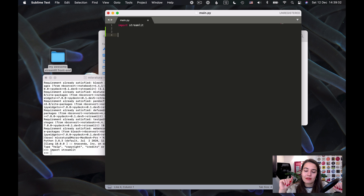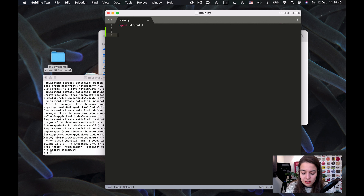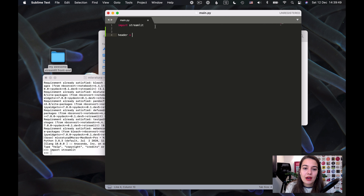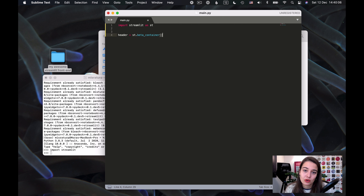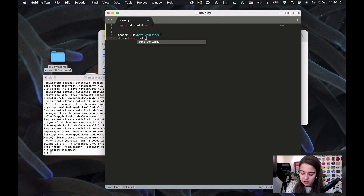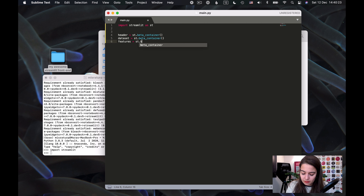I don't want the sidebar for this project — I want to use the whole width of the page. To create a container, I imported Streamlit as ST. I'll say ST.betaContainer and create a header container. Then I'll create a dataset container, a features section, and finally a model training container. That's it — now they are created, but we don't have anything in them yet.